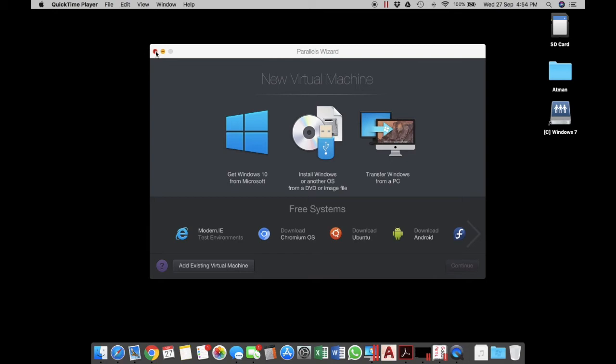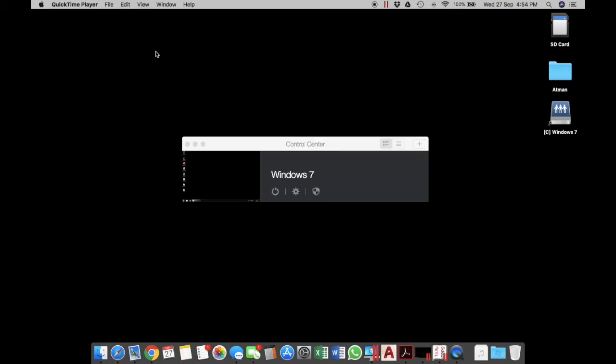Once it's done, this is what you'll see—it will be the control center. As you can see, I have installed Windows 7 inside my macOS, and switching between these two—Mac and Windows—is a very simple process.